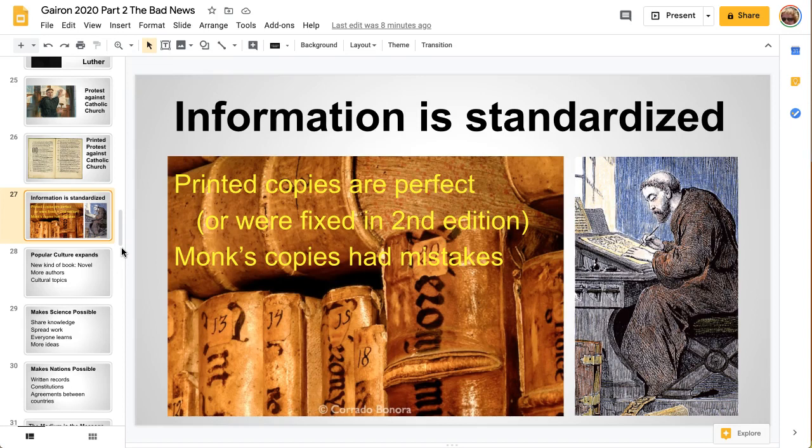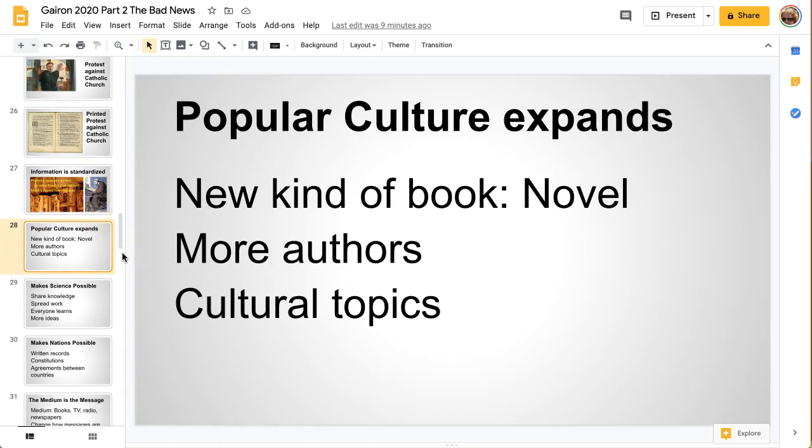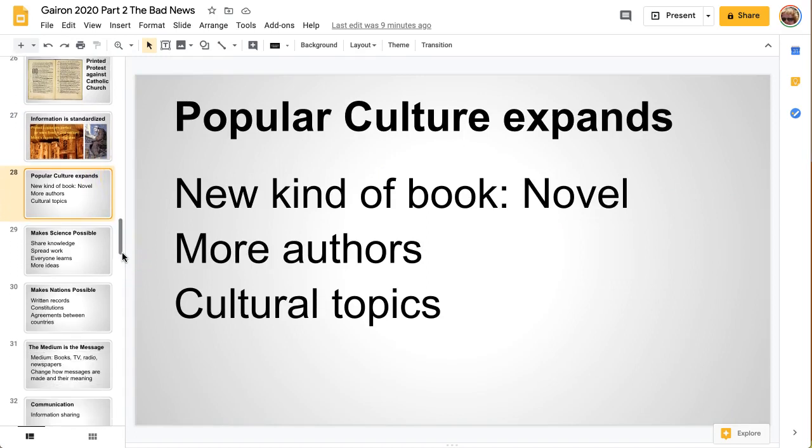Before the printing press, monks would copy by hand, and they always had a few mistakes, so every copy would be a little different. But with the printing press, popular culture expanded and there was a new kind of book.